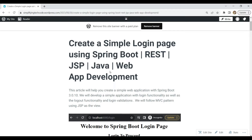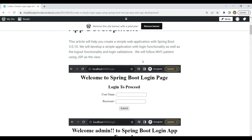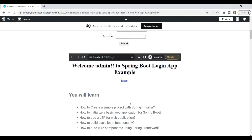You can find the blog link in the video description. We are using the latest version of Spring Boot, that is 3.0.10, and using the MVC pattern with JSP as a view. This sample application will look like this: a simple username, password, and some validations, and then you will log into another page — that is a welcome page — with a logout button that will return you to the login page.